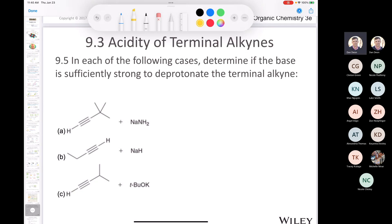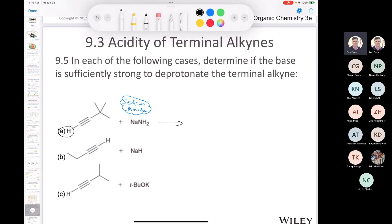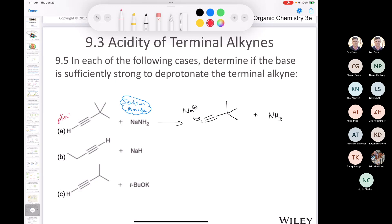Practice problem: determine if each base is strong enough to deprotonate a terminal alkyne. First, sodium amide — that will definitely work. The pKa of the terminal alkyne proton is 25; the pKa of the conjugate acid of the base (ammonia) is 36. The equilibrium lies to the side of the weaker acid, so yes, this works.